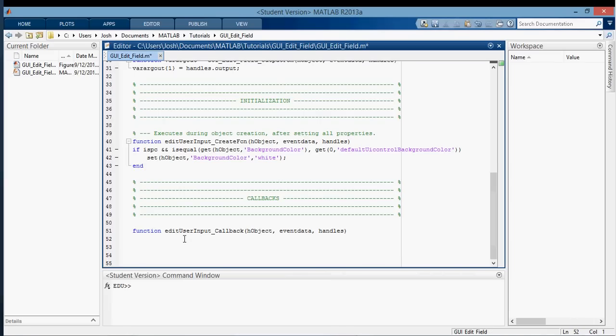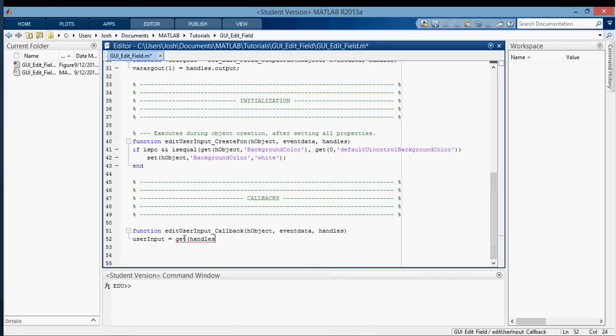So the first thing that I want to get is a string from an edit text field. So I'm going to call the variable, and I'm going to put the string into user input. And the way that I'm going to get it is using get, and we're going to access the handle, which is just the tag. So handles dot edit user input.